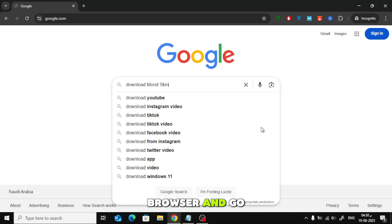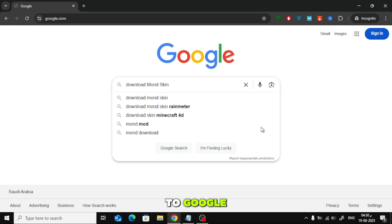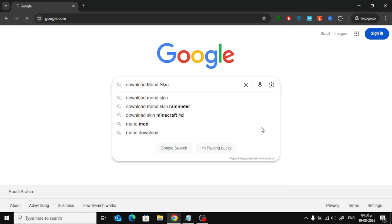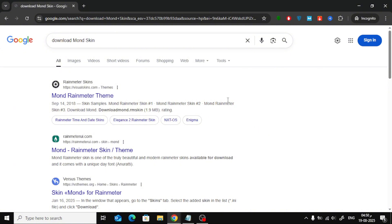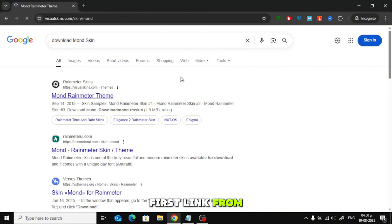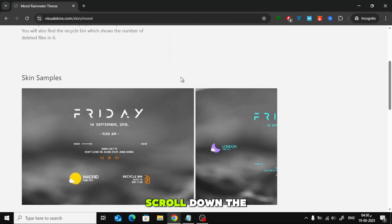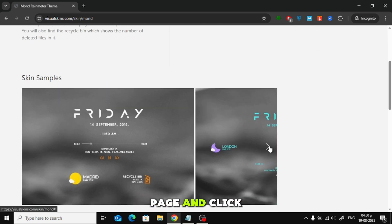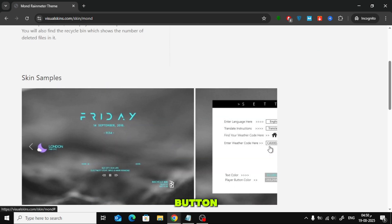Now open your browser and go to Google. Search for Download Monde Skin. From the results, click on the first link from Visual Skins. Scroll down the page and click on the Download button.